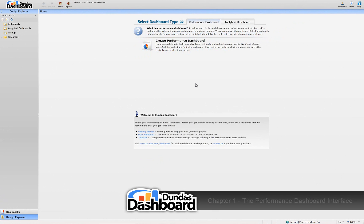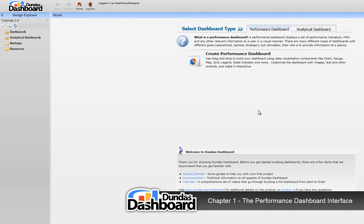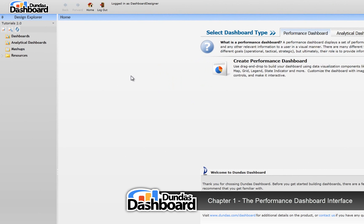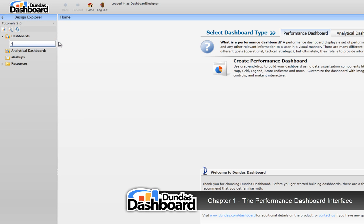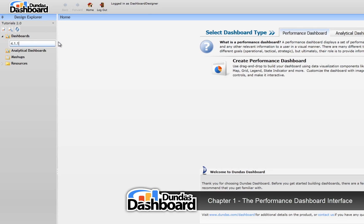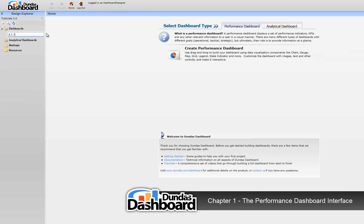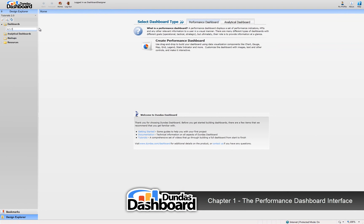To create a new dashboard, we need to go to the Dashboards context menu. Select the new dashboard menu item to create a new performance dashboard. Type in a meaningful name. Let's call it 4.1.1, so we can reference this dashboard in this tutorial for future reference.